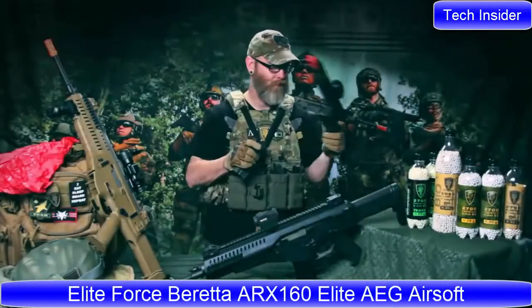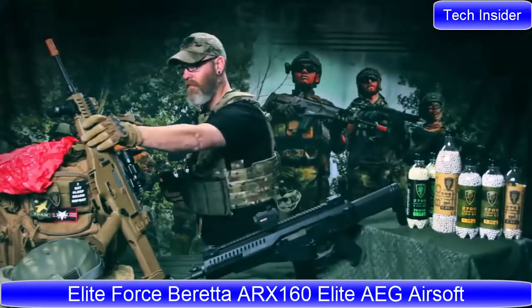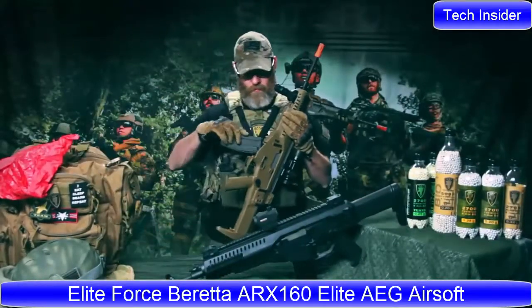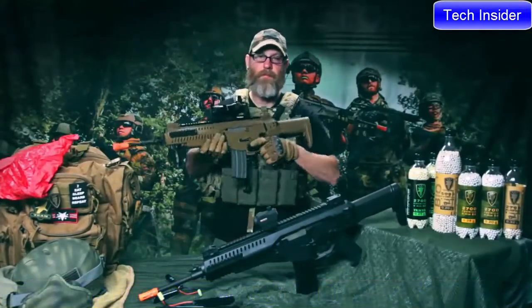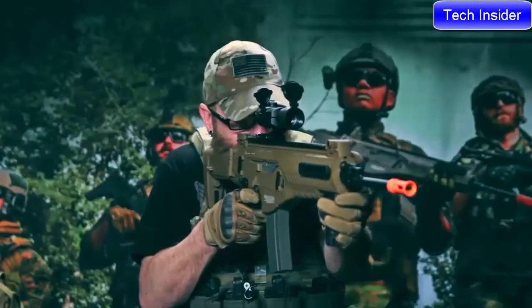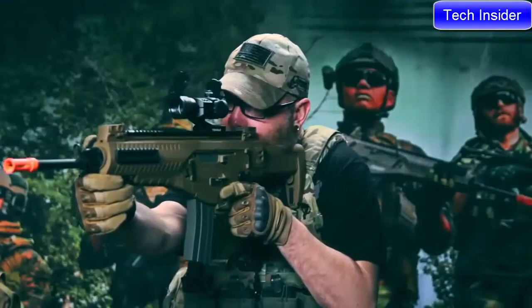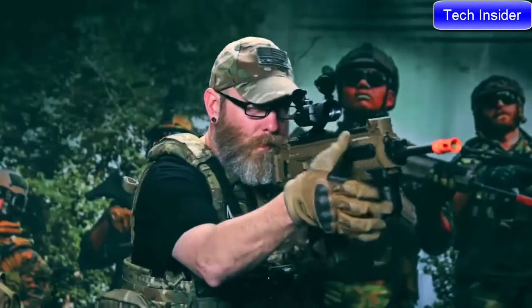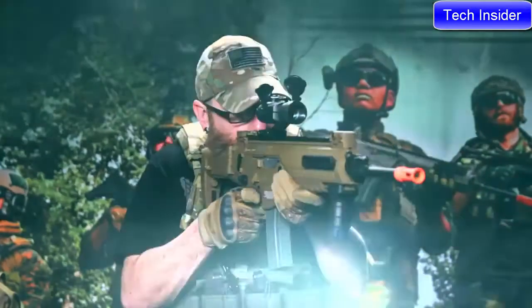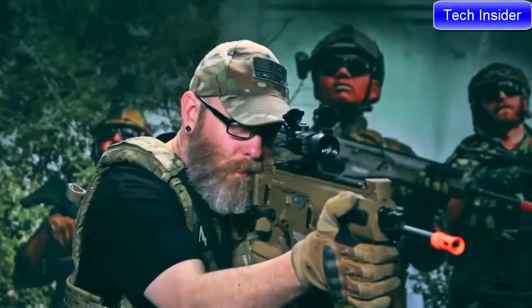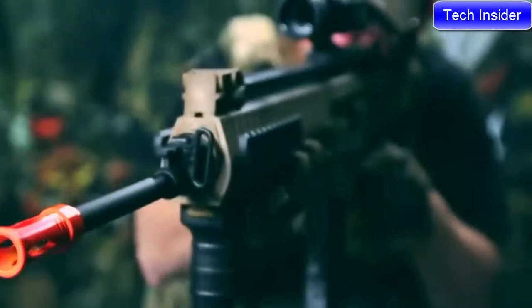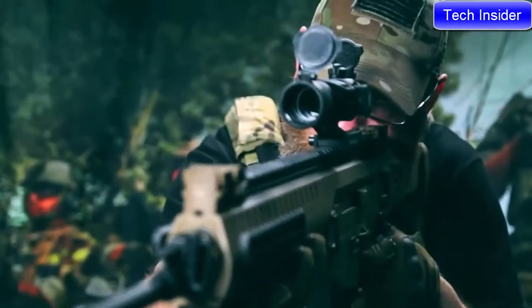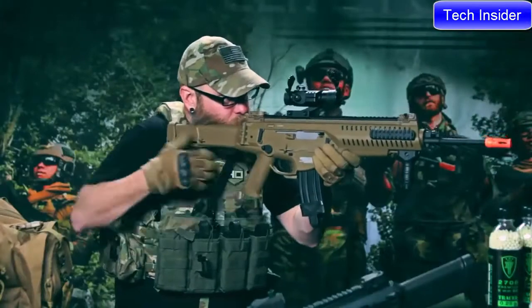Producing the Beretta ARX 160, not an M4, but it uses M4 mags. Whether you love or hate the aesthetics of this AEG, you won't be able to deny its performance, nor its ergonomics. This is a truly ambidextrous rifle for those of us who know the advantages of being able to manipulate your rifle effectively, strong or weak side. Its features are what makes this rifle one of the most universal platforms in the game.